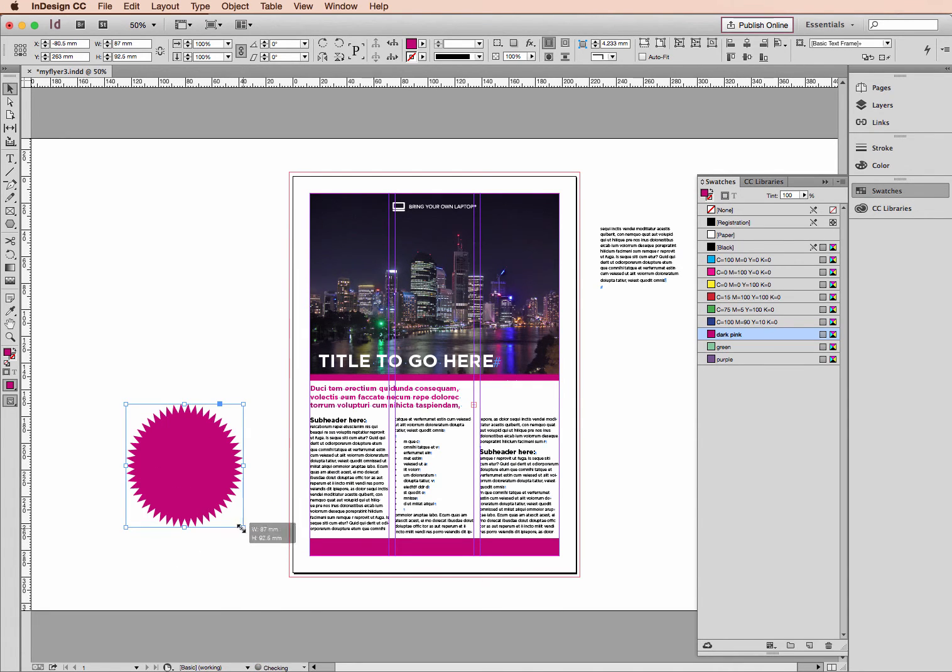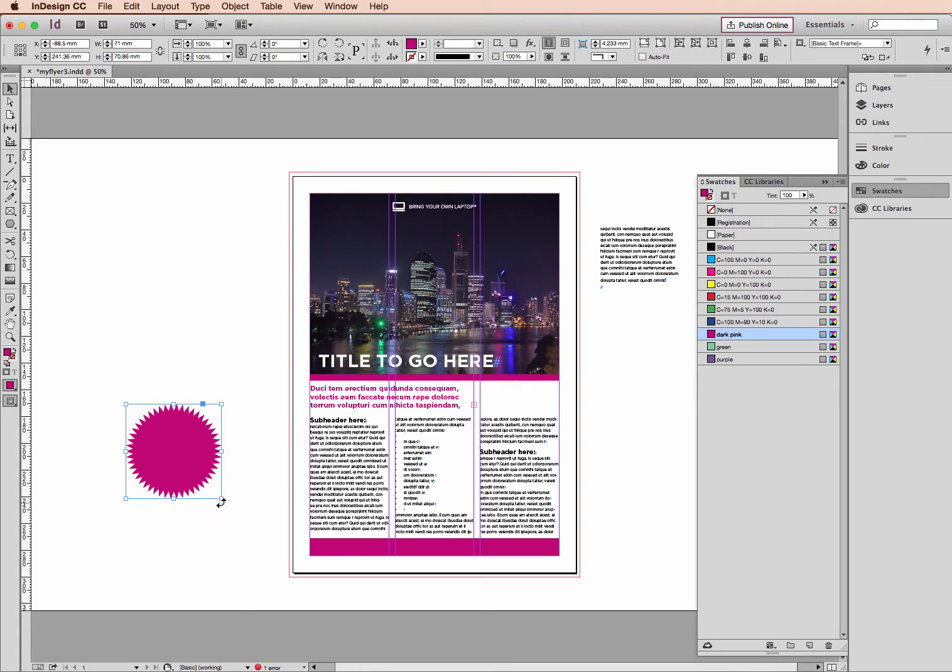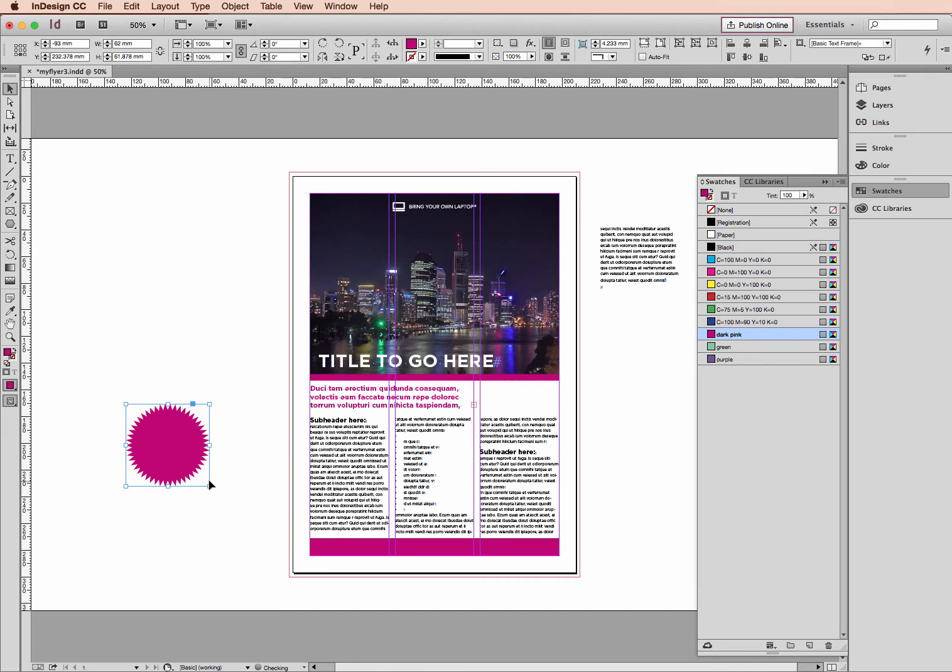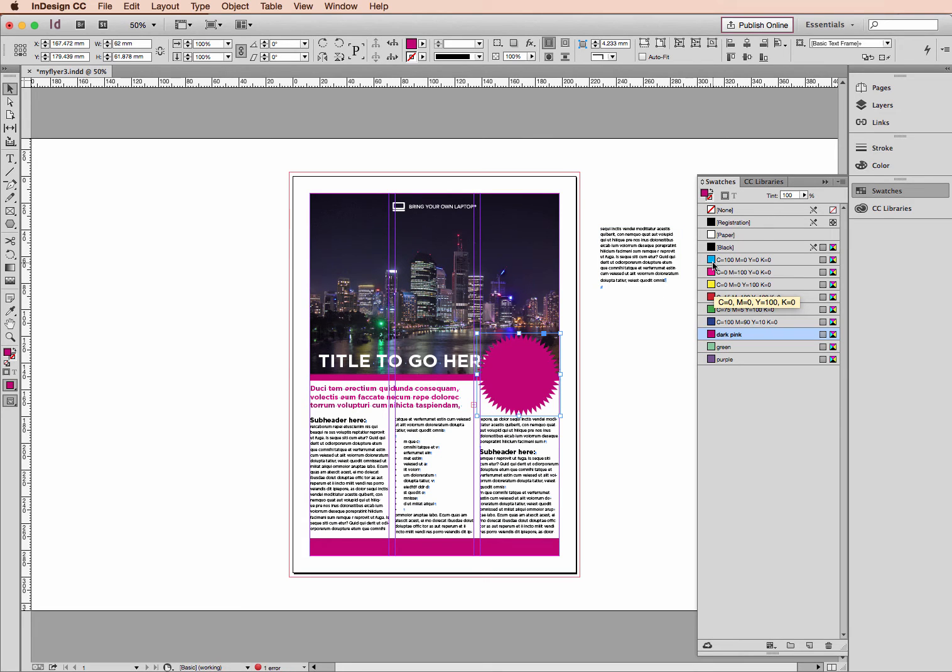And I can now resize that. I need to hold down Shift. And if I don't, I'll get a distorted size. So I'm going to hold down Shift and just make this larger or smaller. With my black arrow, I'm going to move this over onto the page.